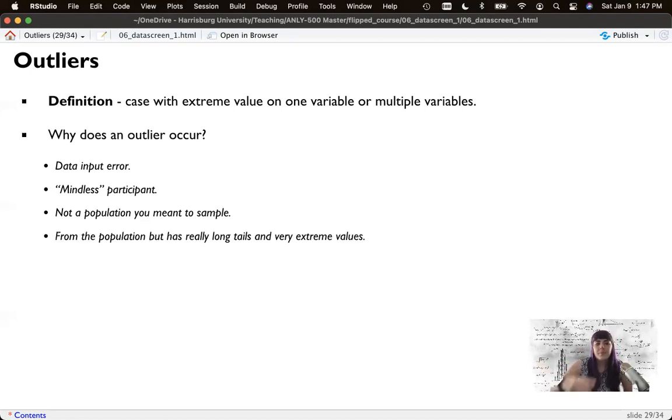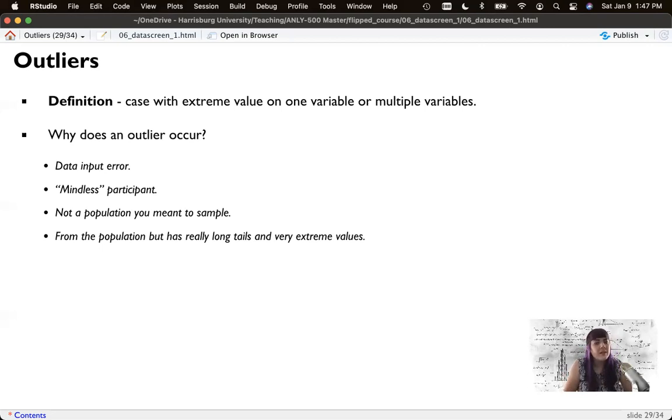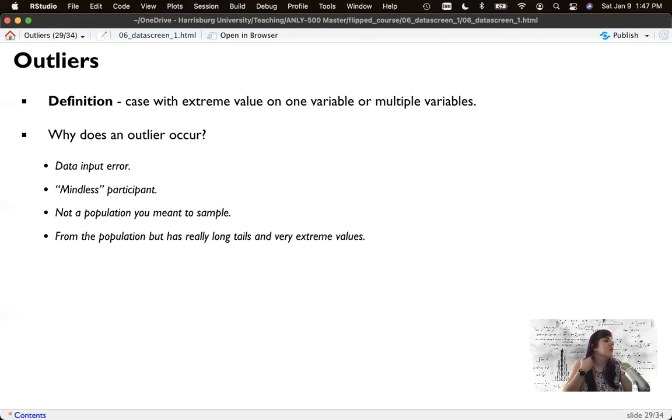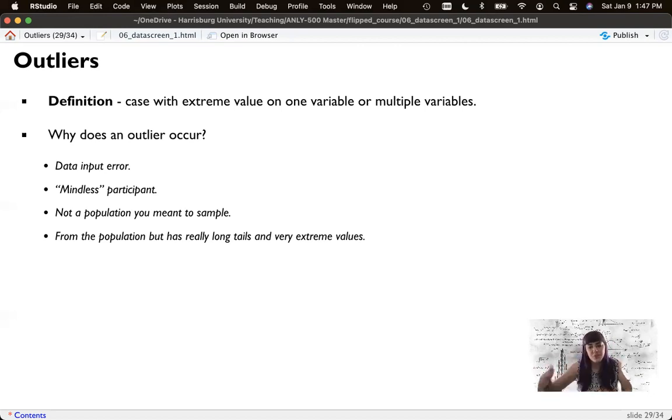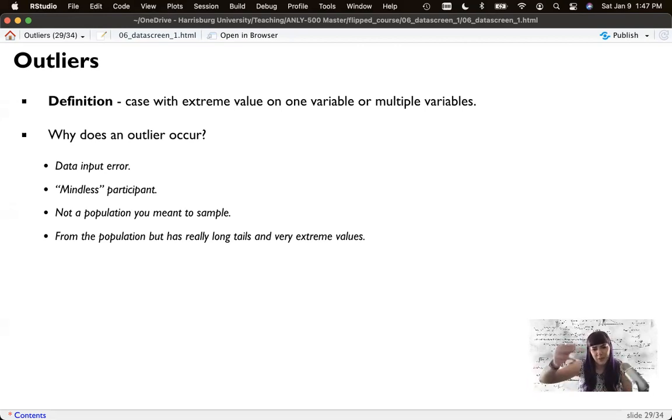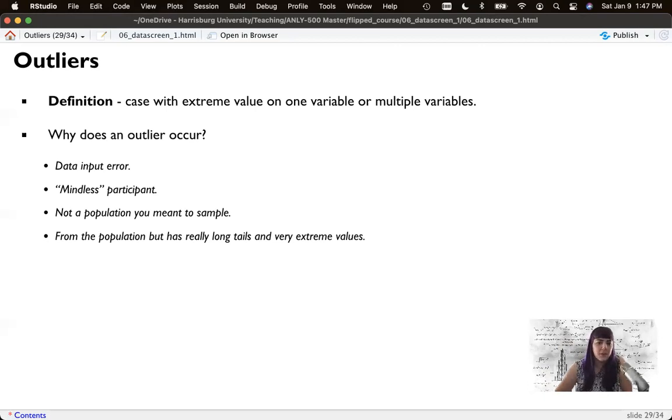There's truly a skewed distribution with a really long tail. And maybe you're not interested in including someone who's way out on the edges. Not from the population I meant to sample could be they are way outside of normal, or it's a distribution with a really long tail.